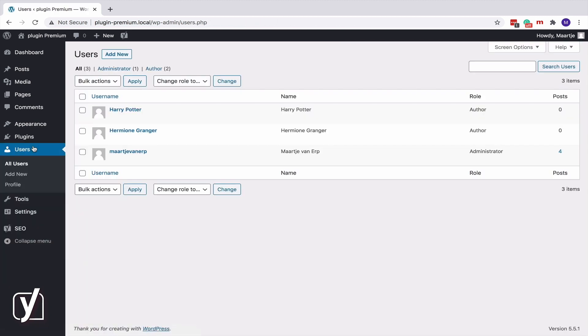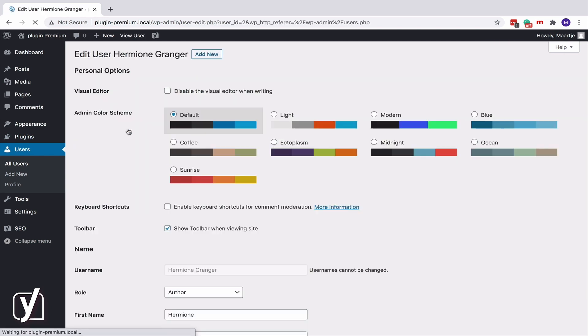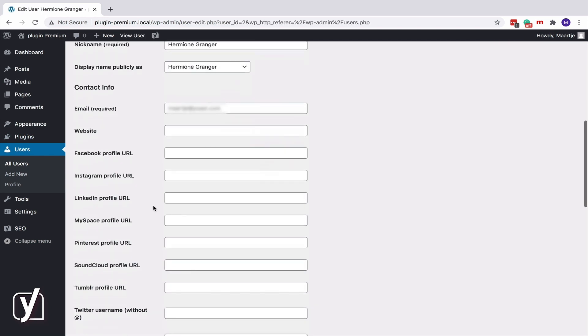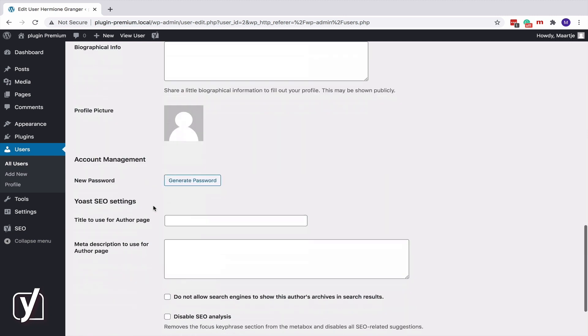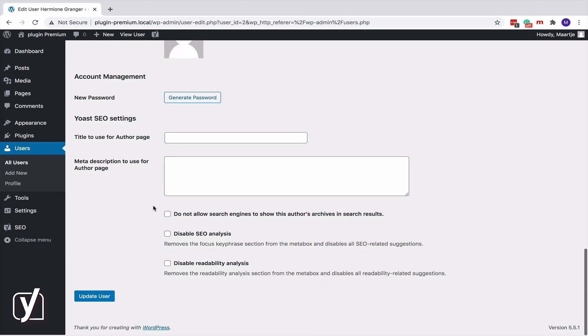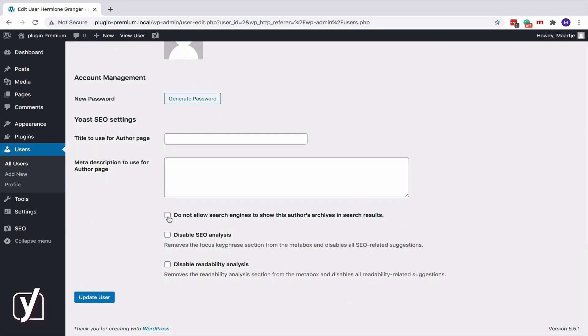Now, select the author whose archive you want to Noindex. Scroll all the way down and click this box to not allow search engines to show this author's archives in search results. Easy, right?